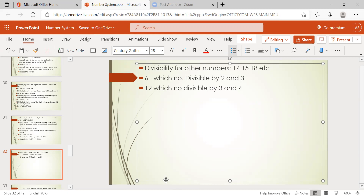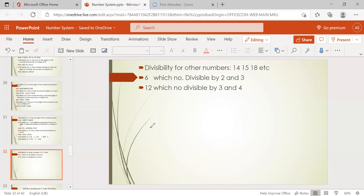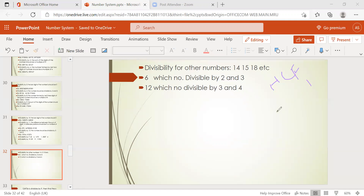We already know what co-primes are — we discussed this in LCM and HCF. Co-primes are numbers whose HCF is 1. Why are we taking co-primes here? Because which numbers have no common factor between them — that is, no common factor except 1 — those are co-primes. For example, 2 and 3: the factors of 2 are 1, 2 and the factors of 3 are 1, 3. The only common factor is 1, so HCF is 1.